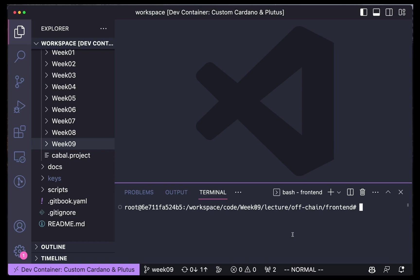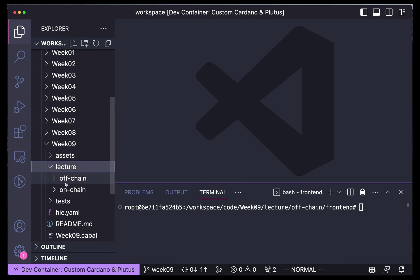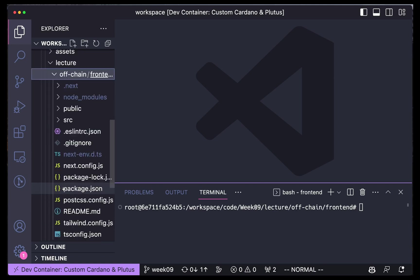Okay, so before going through the code, let's actually use our DApp. Go to the Week 9 folder, Lecture, OffChain, Frontend, and here's a Next.js app.